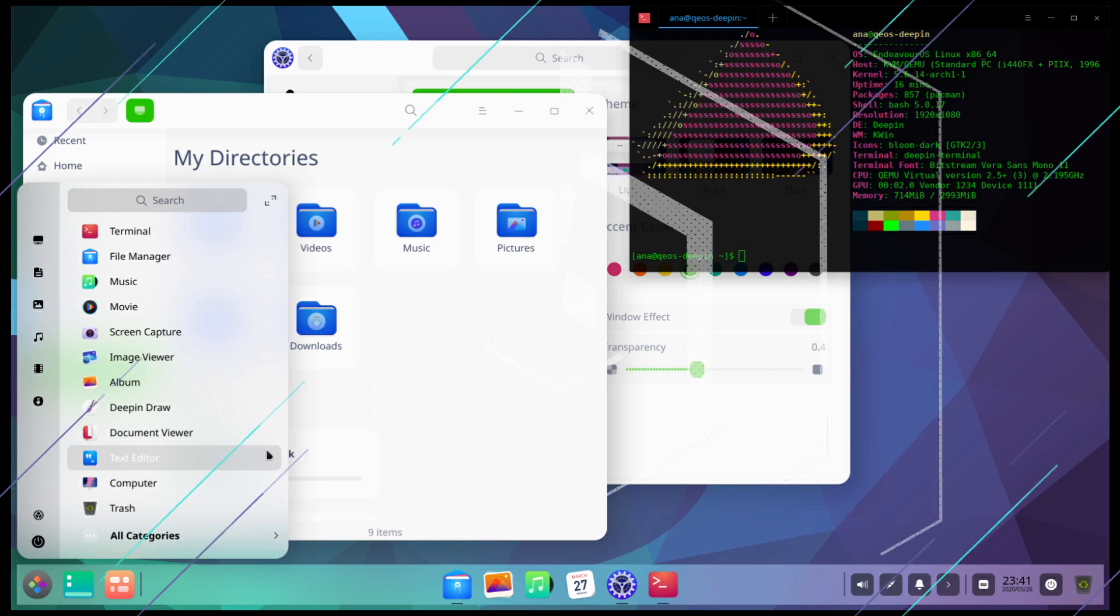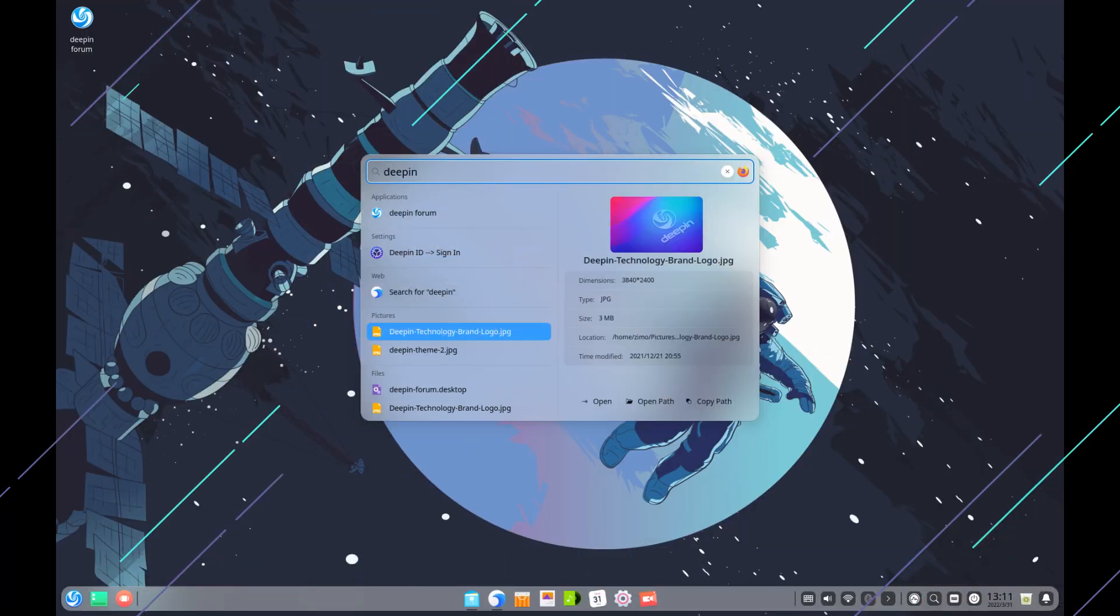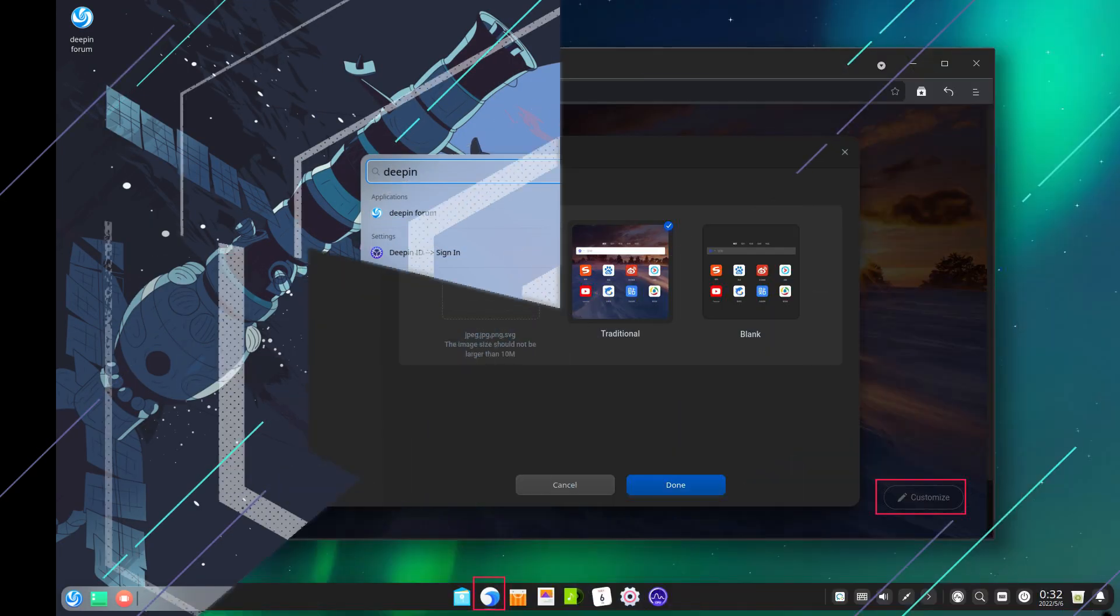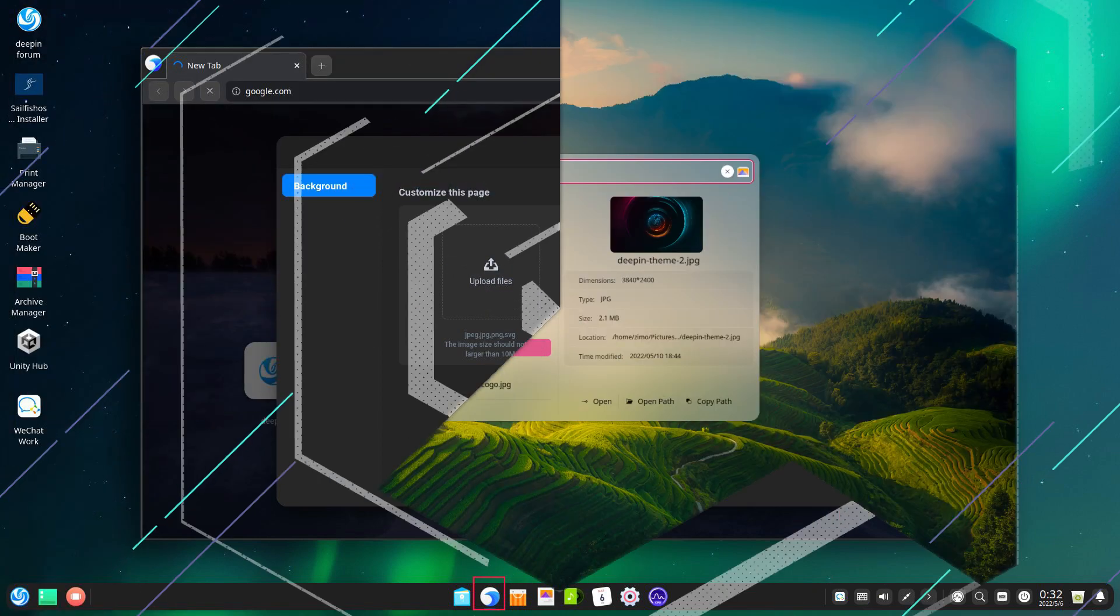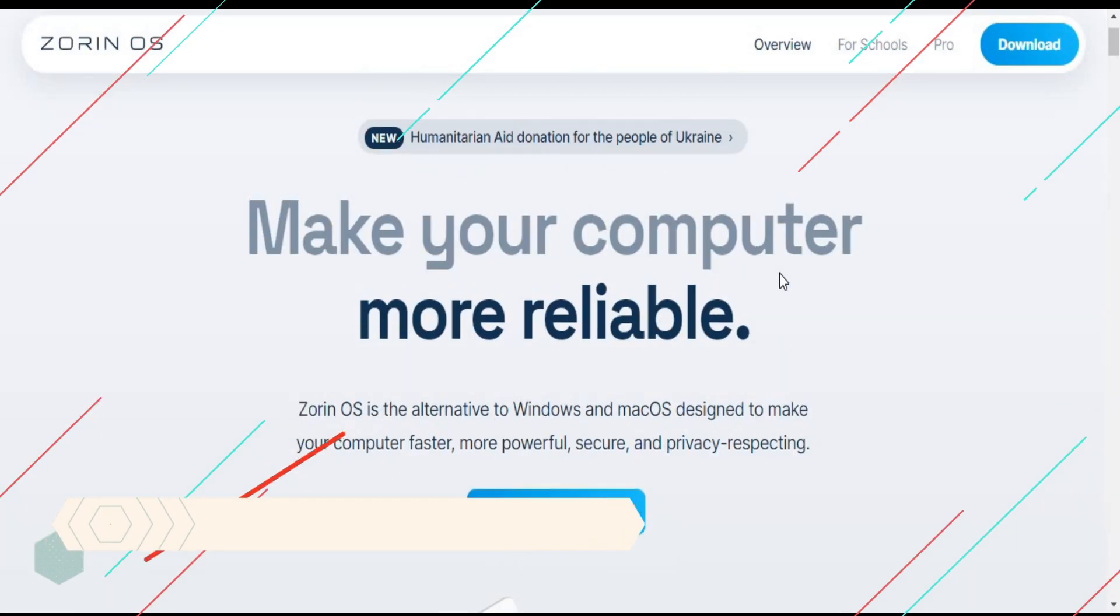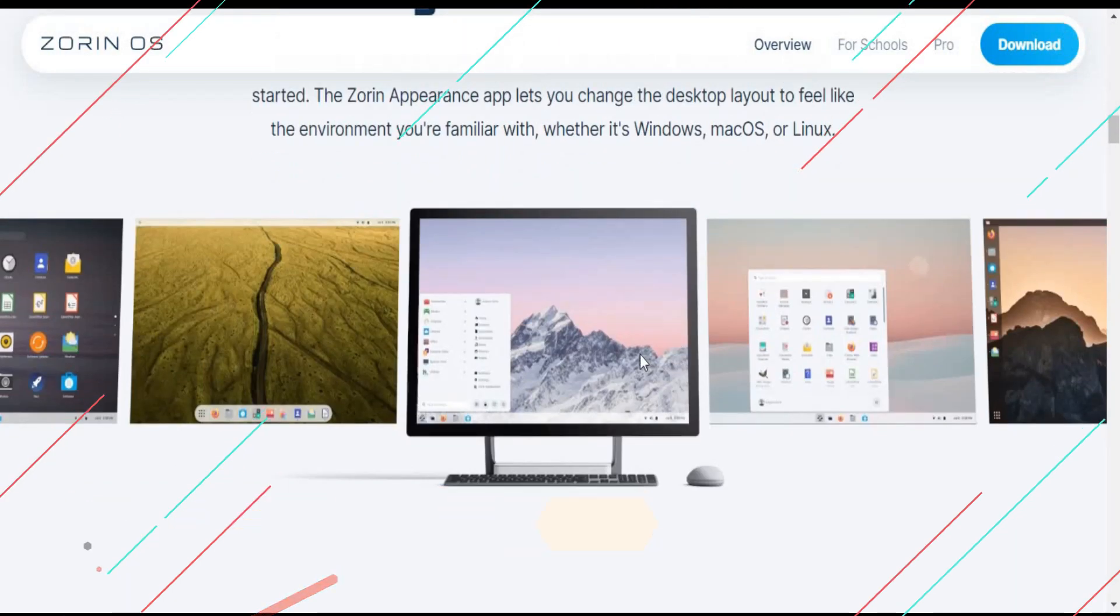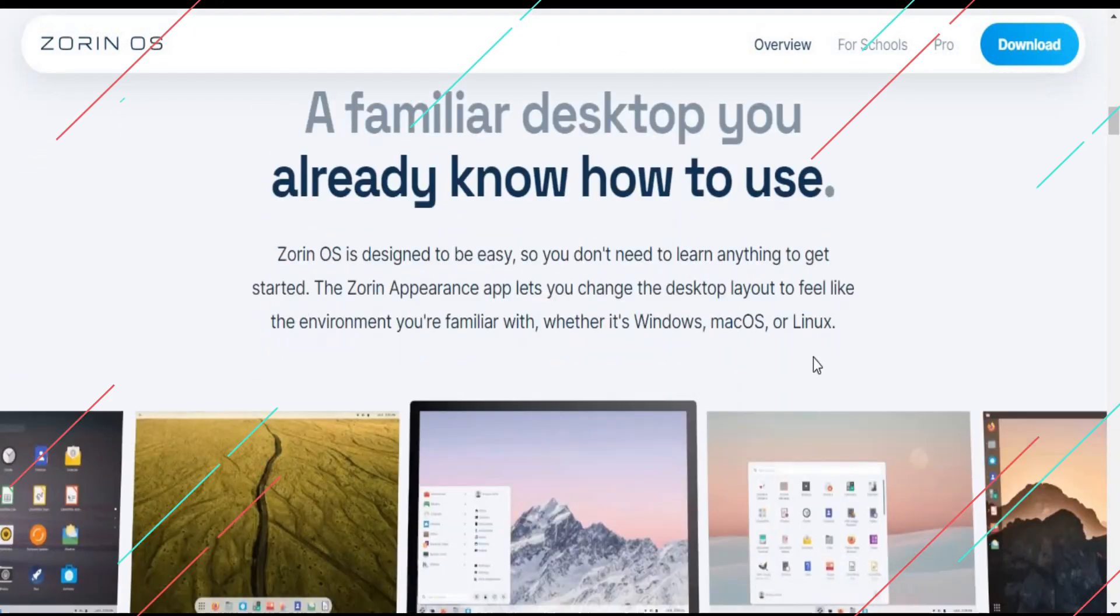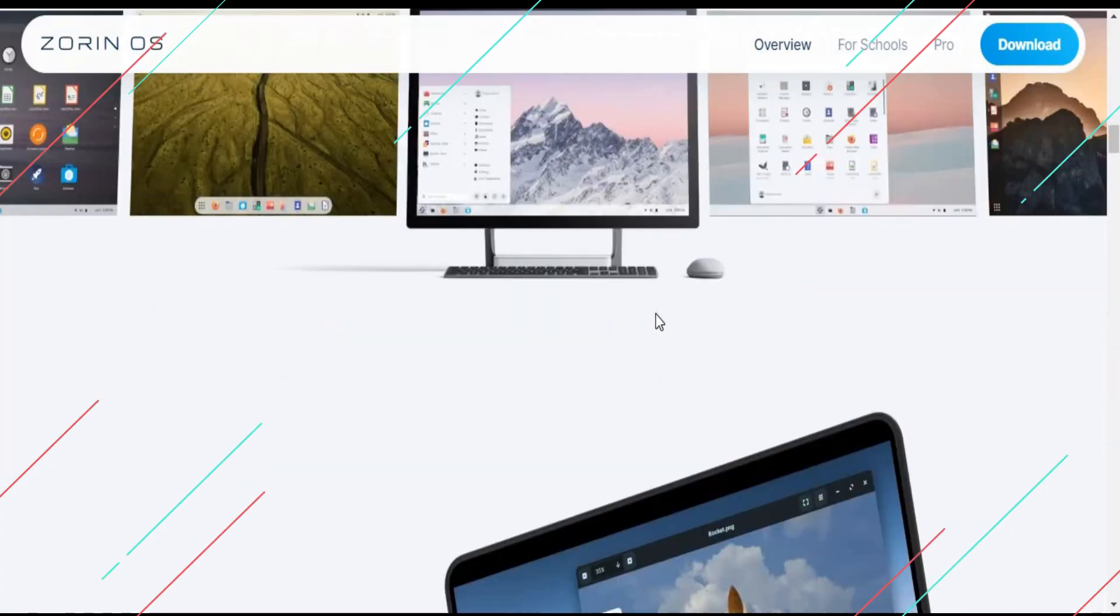The number one OS is Zorin OS Pro. Zorin OS is a combination of Mac and Windows. If you want a mixed feeling of both of these operating systems, here is the choice for you.